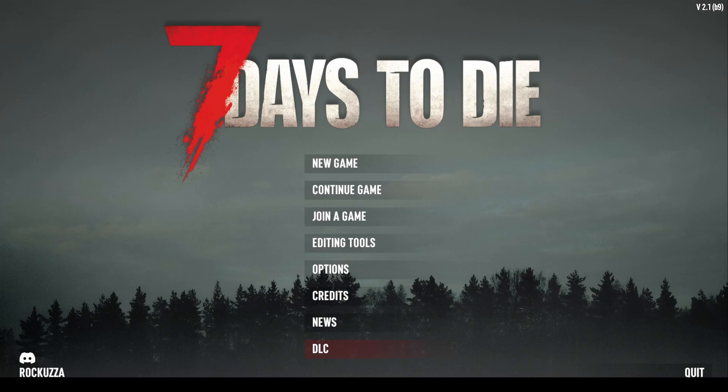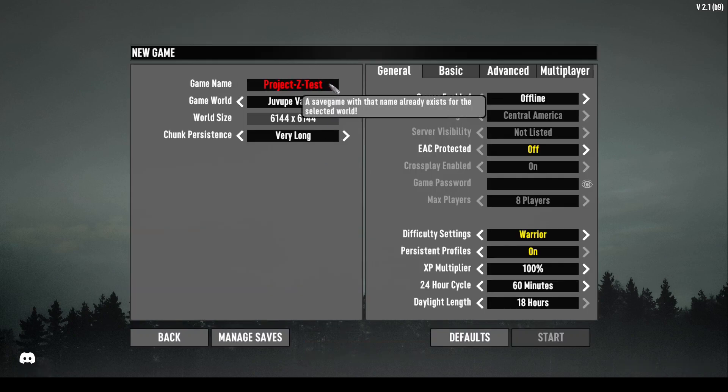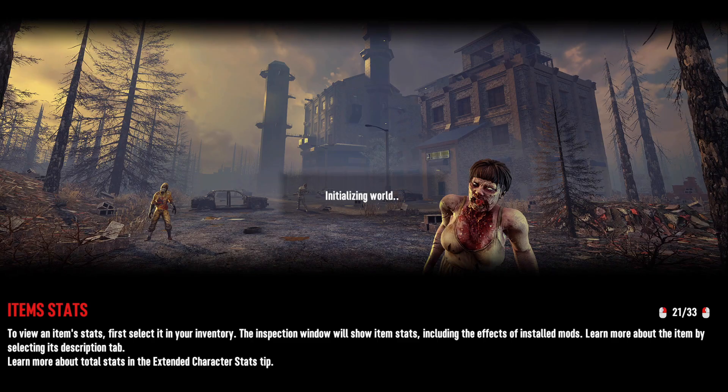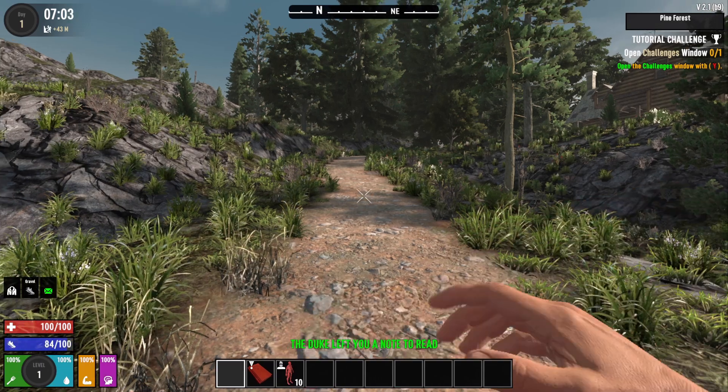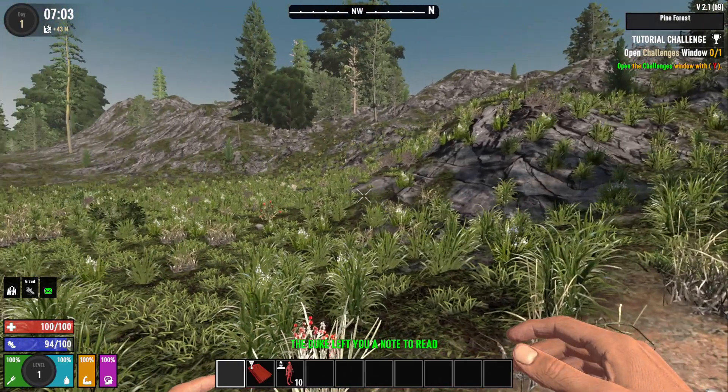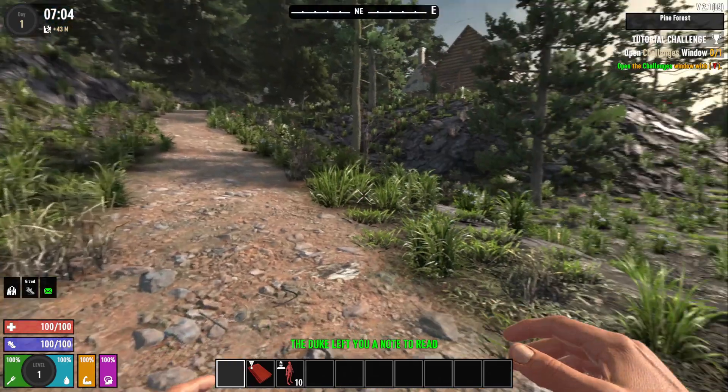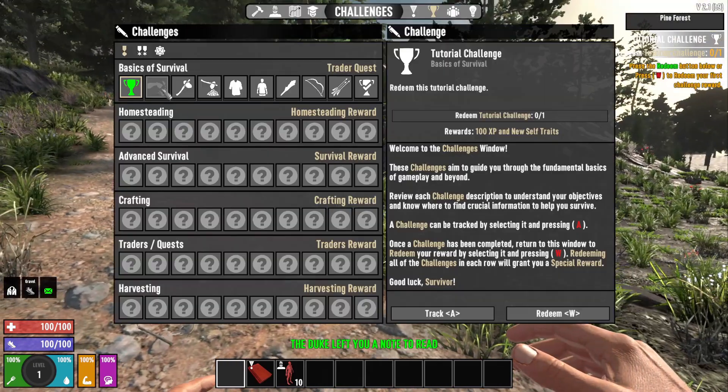Now we're at the loading screen. Let's do new game. We're going to do test three—I've been testing around with this. Okay, we are cooking. Yep, the mod loaded up correctly.